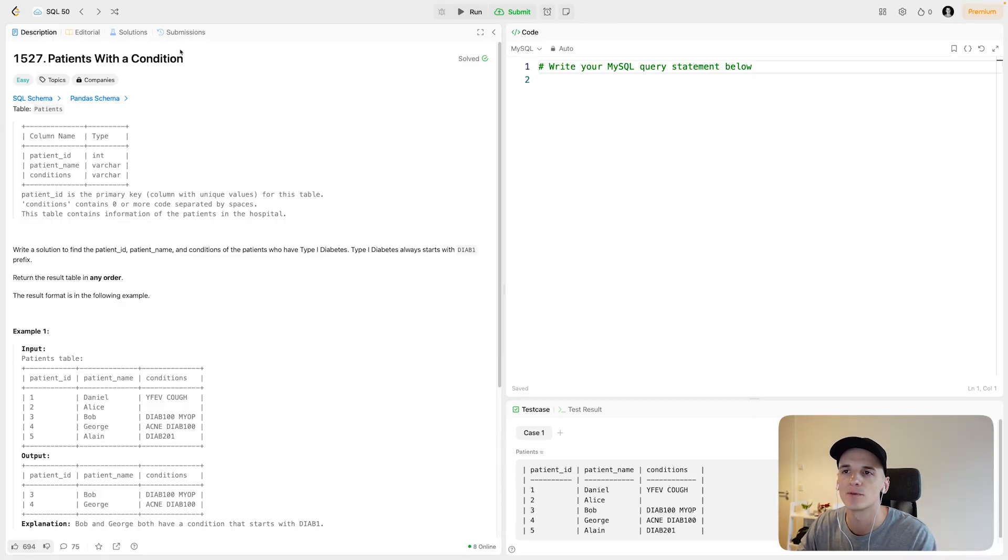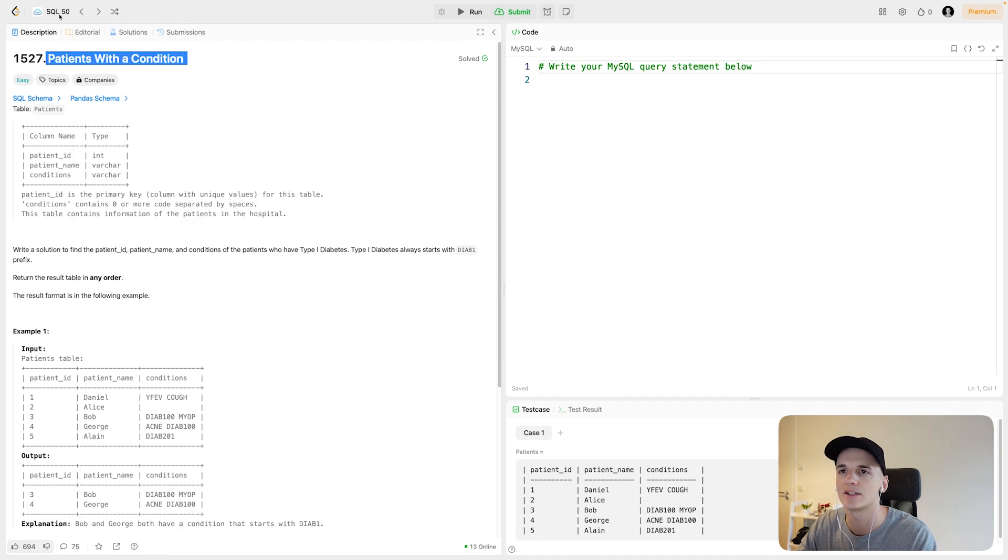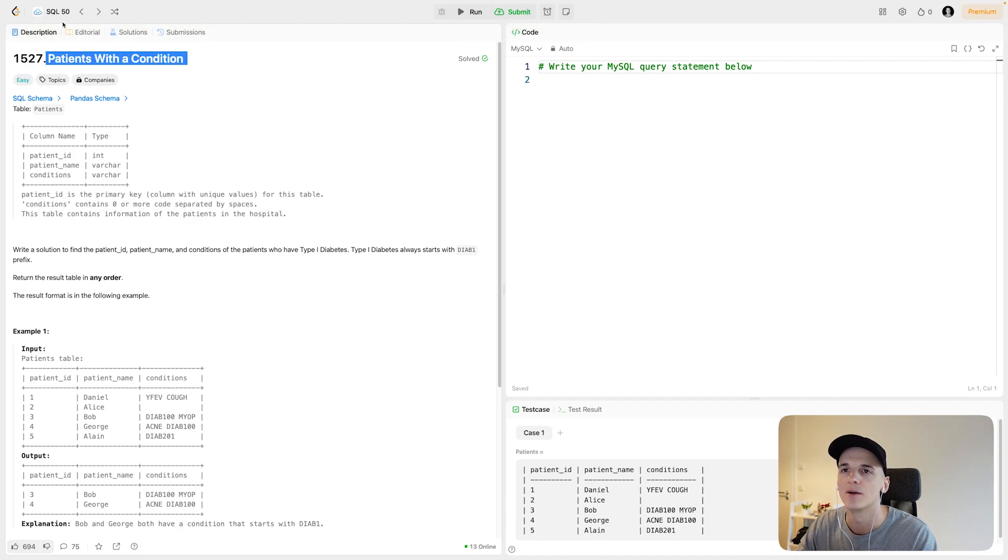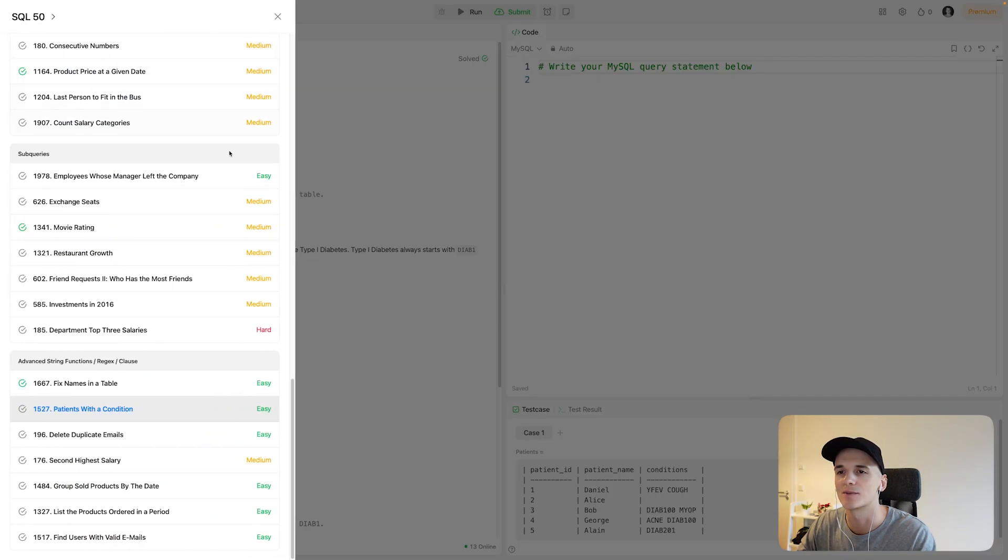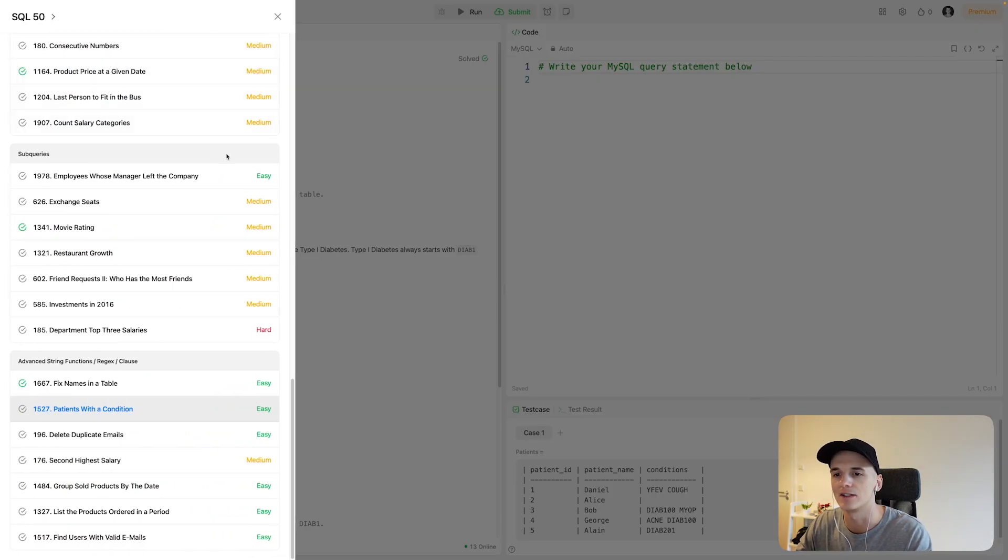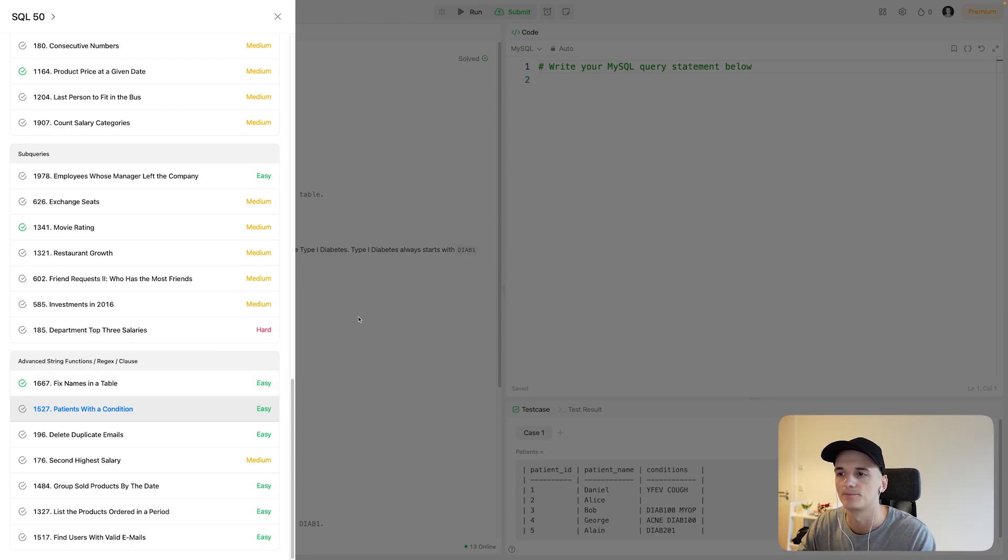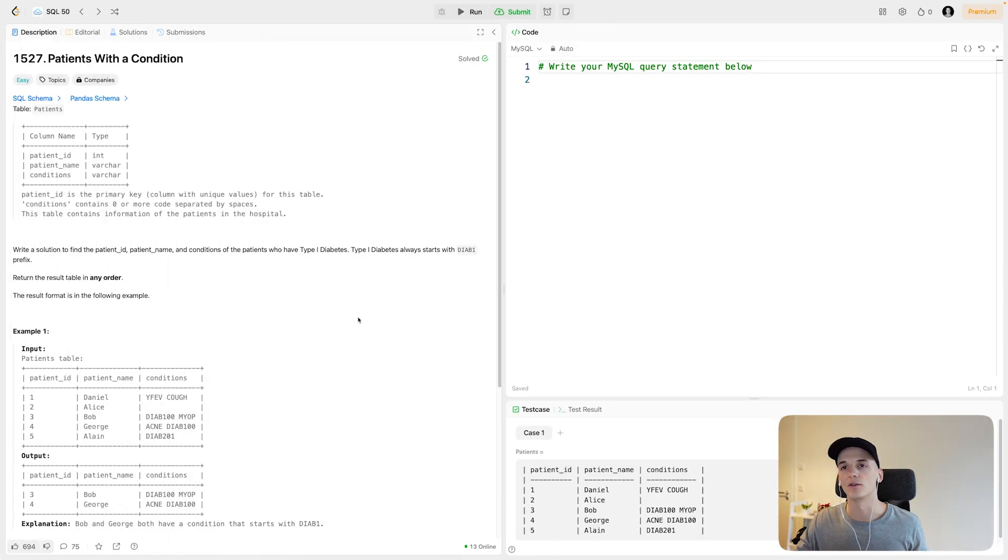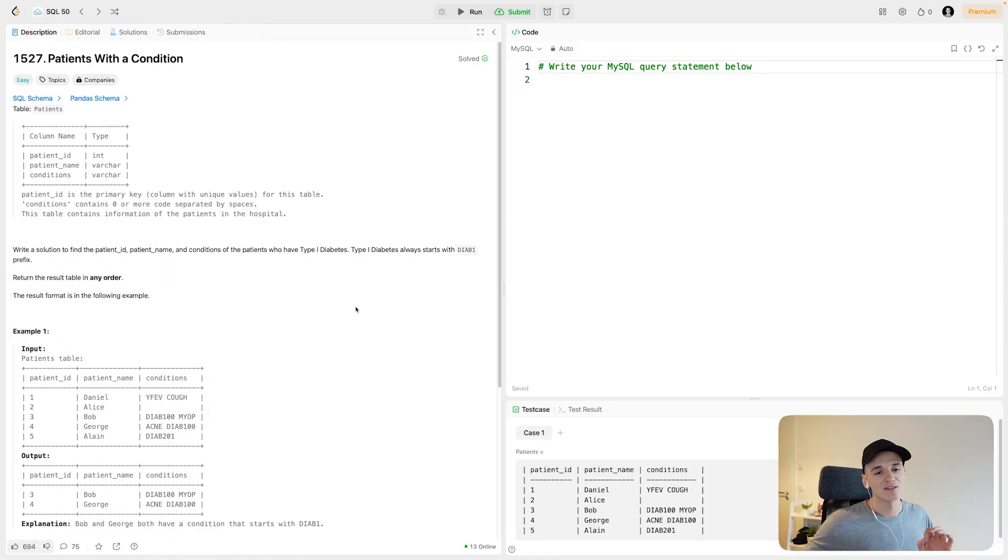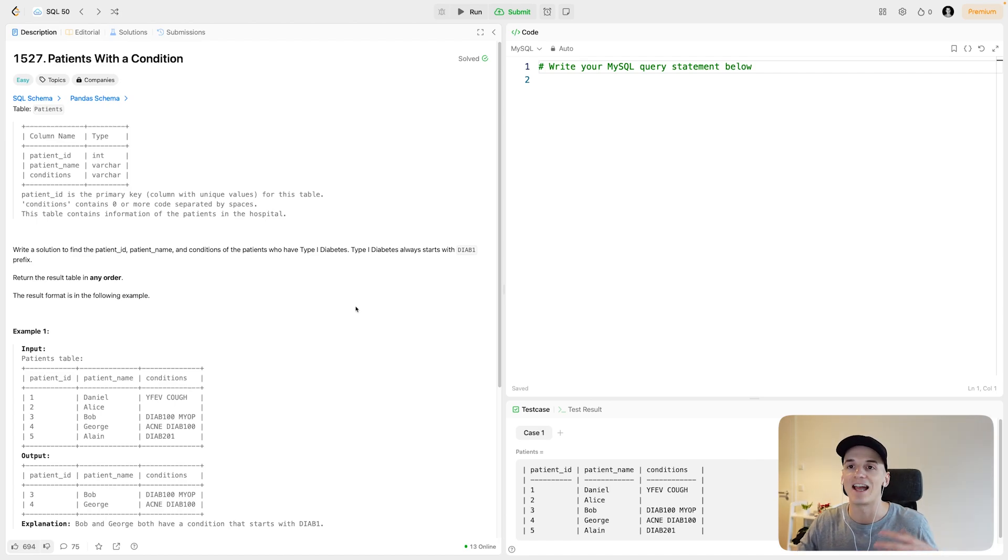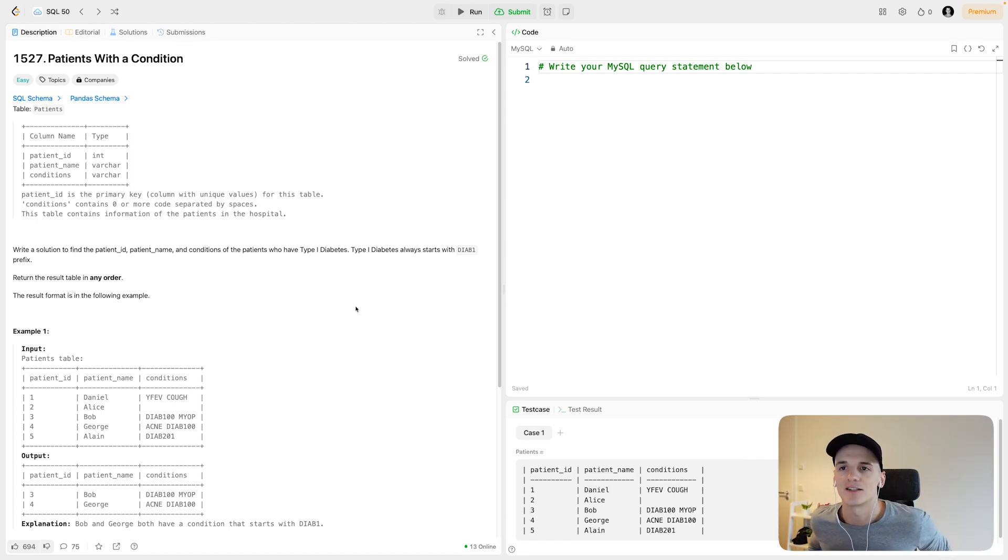This one is called Patients with a Condition. It's numbered 1527, marked as easy as part of SQL50's advanced string functions and regex clause section. This one teaches a concept that is very important.